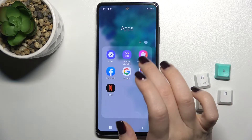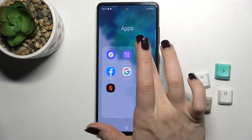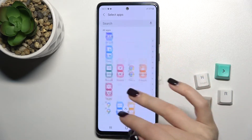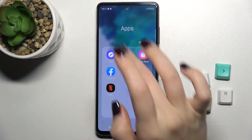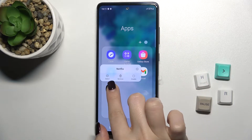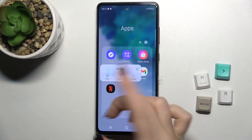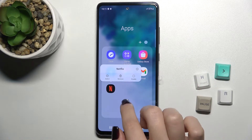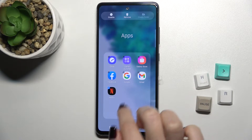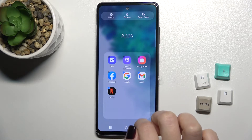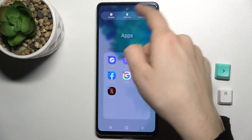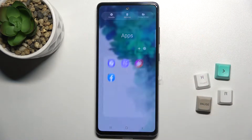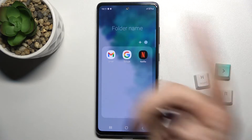If you want to remove apps from this folder, just press for a second, then tap to select the app. You can also create a new folder from within this folder if you want, and as you can see you now get one more folder.